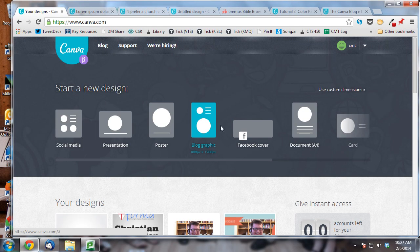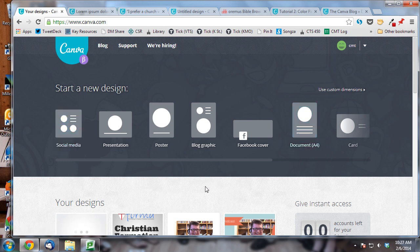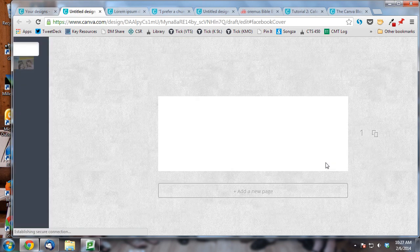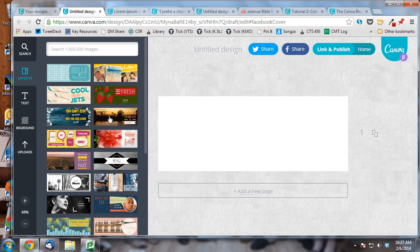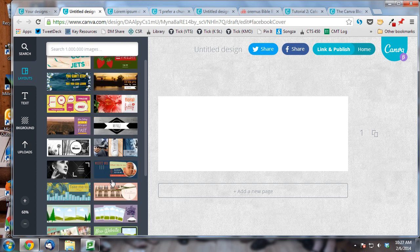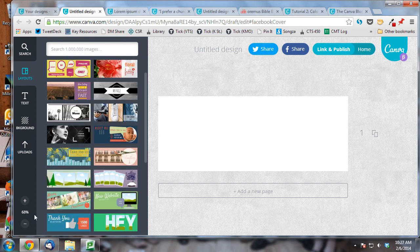We're in the main menu here, and you can see that Canva has a number of built-in design dimensions already for you. So let's say we want to create a cover image for a church's Facebook page — it already knows the dimensions that that should be, and it's going to make some recommendations of graphic elements that you might use.